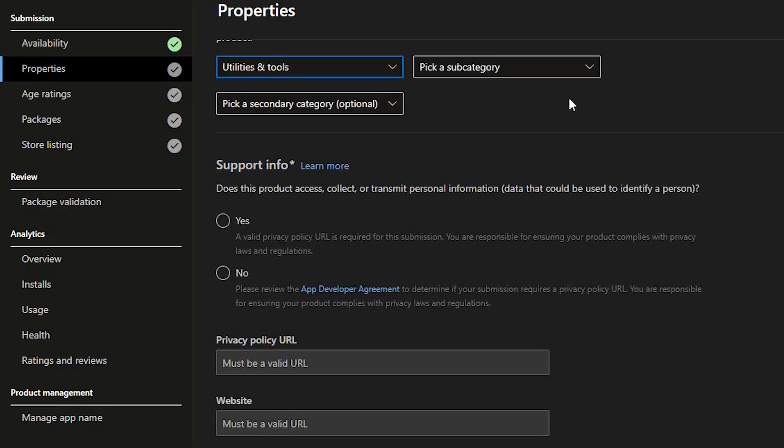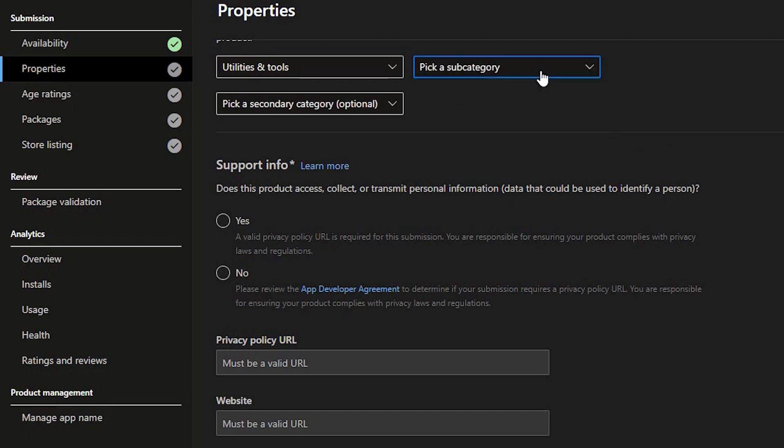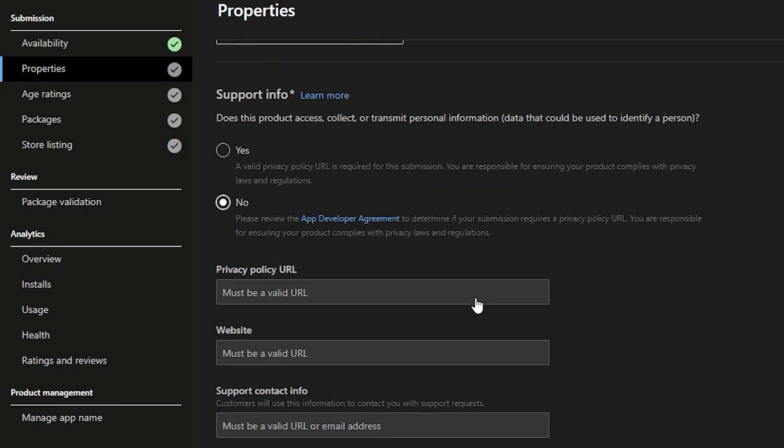If needed, you can also choose a subcategory. Next, support info. Fill it out with your company information.